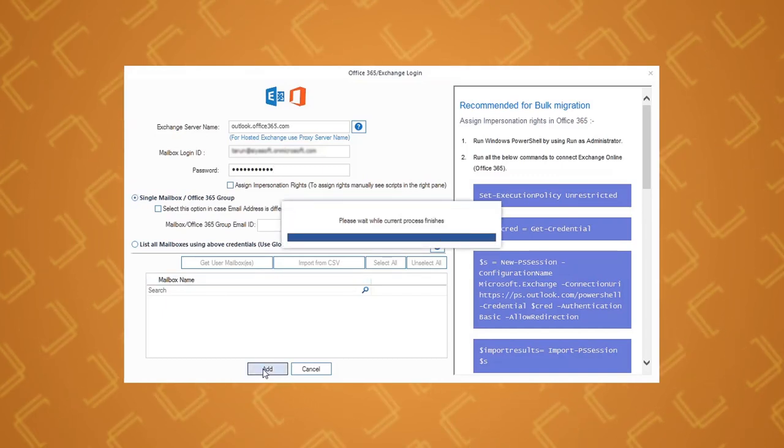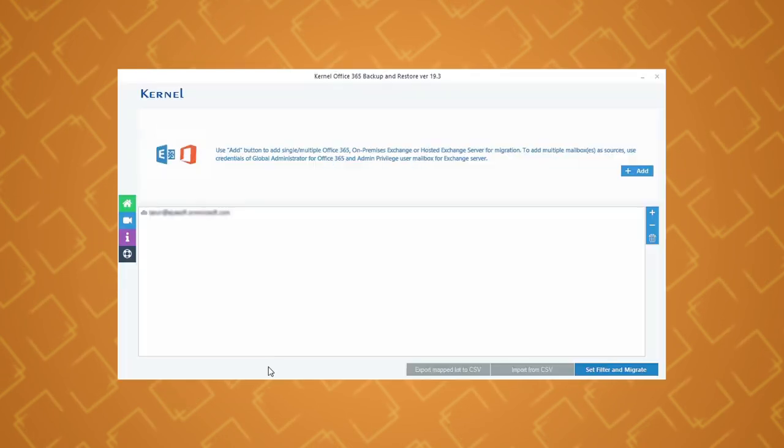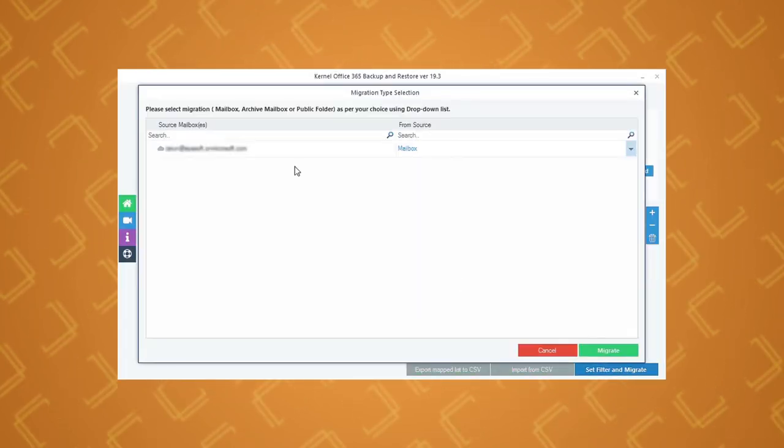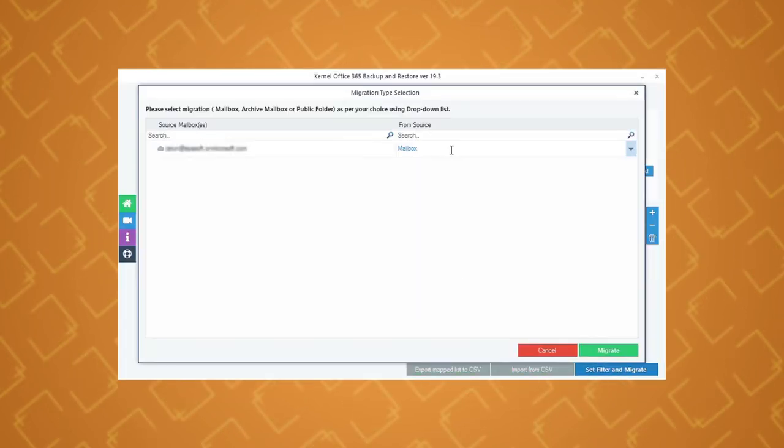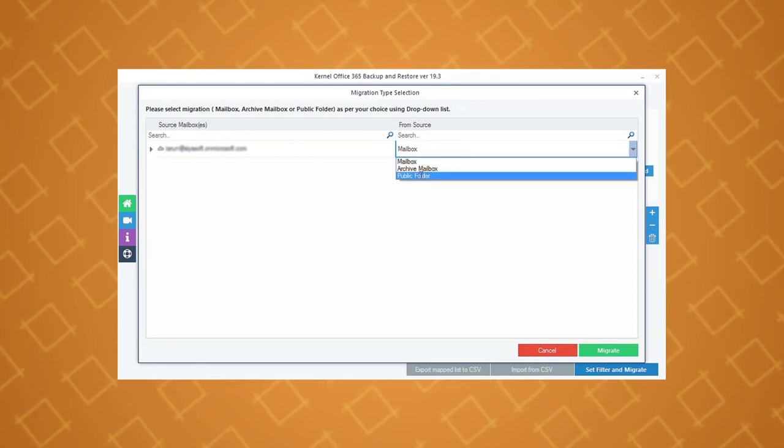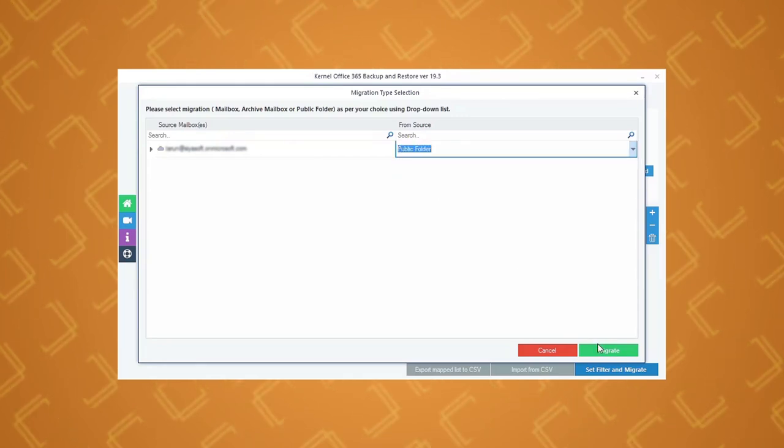After adding the Office 365 account, click set filters and migrate. Then select public folder from the mailbox dropdown and click migrate.